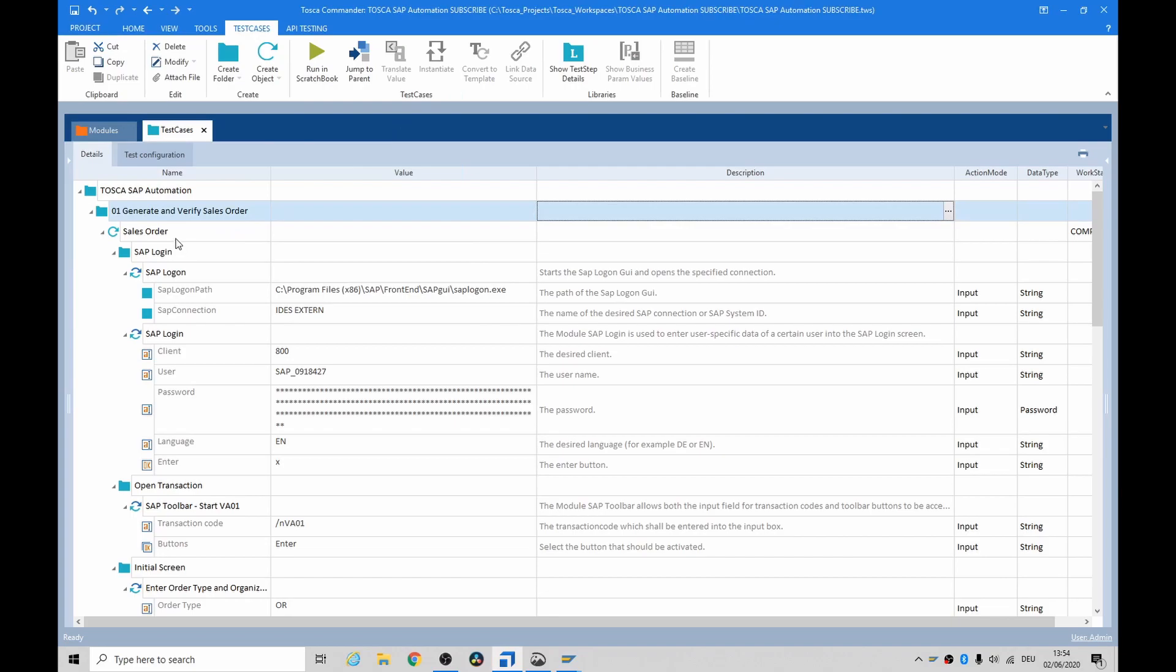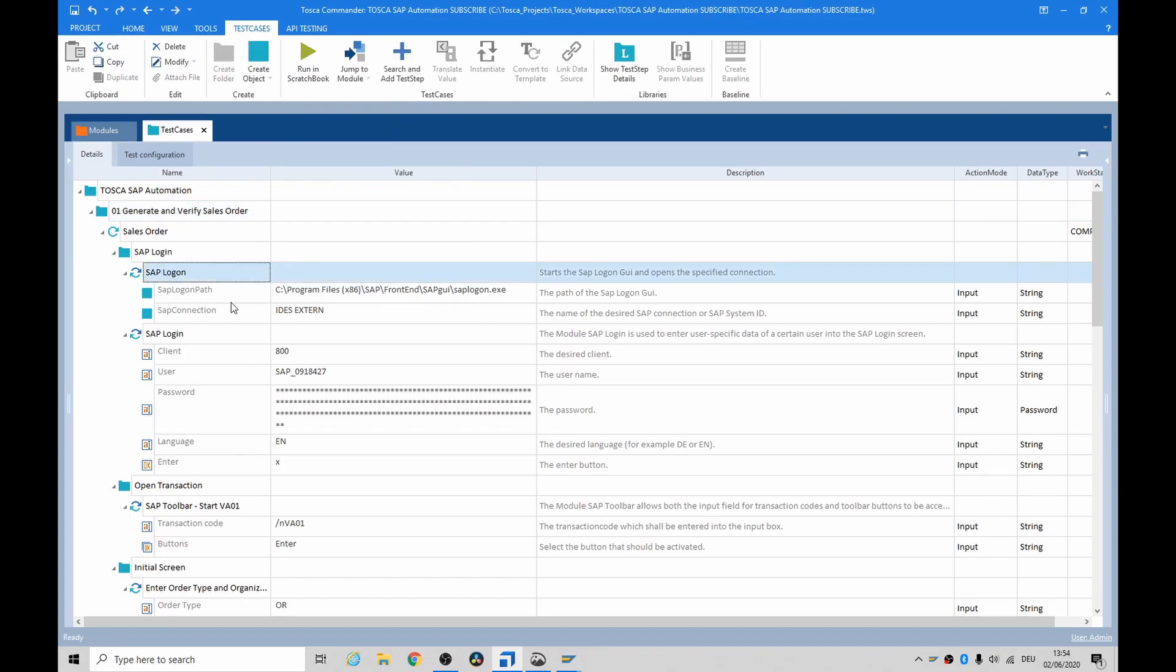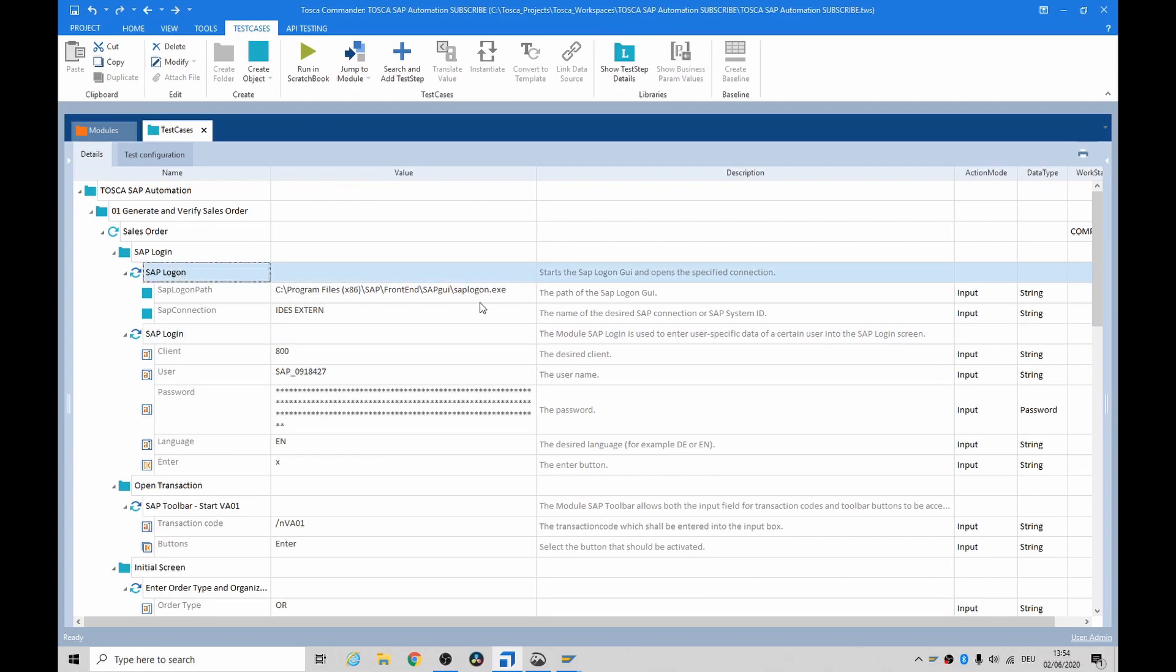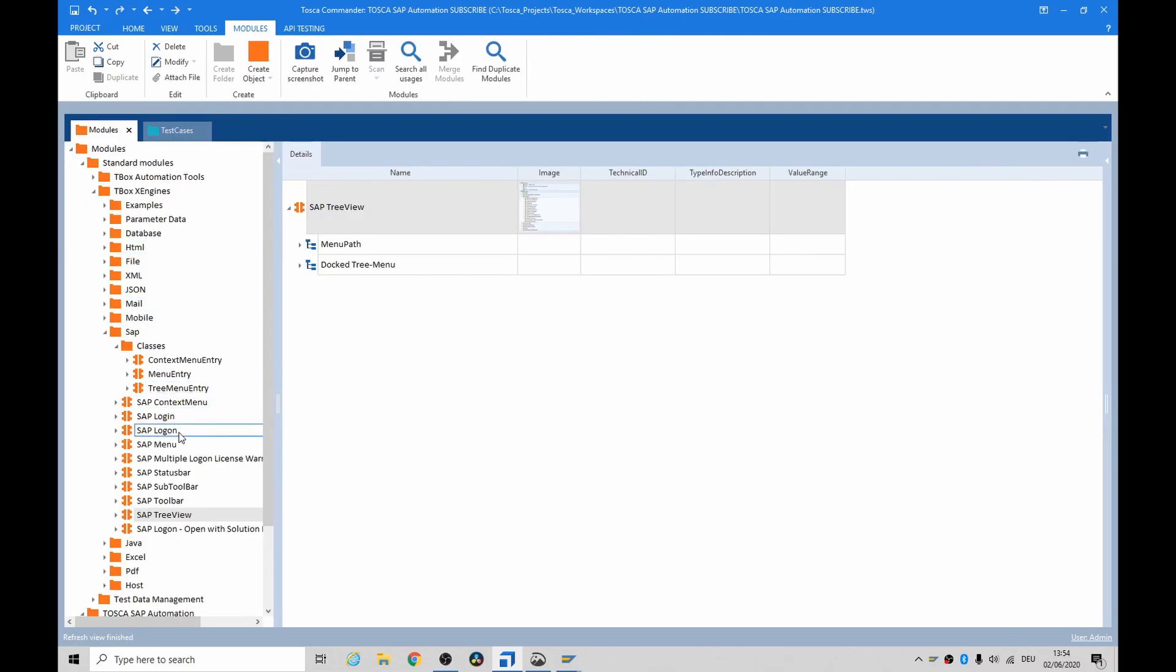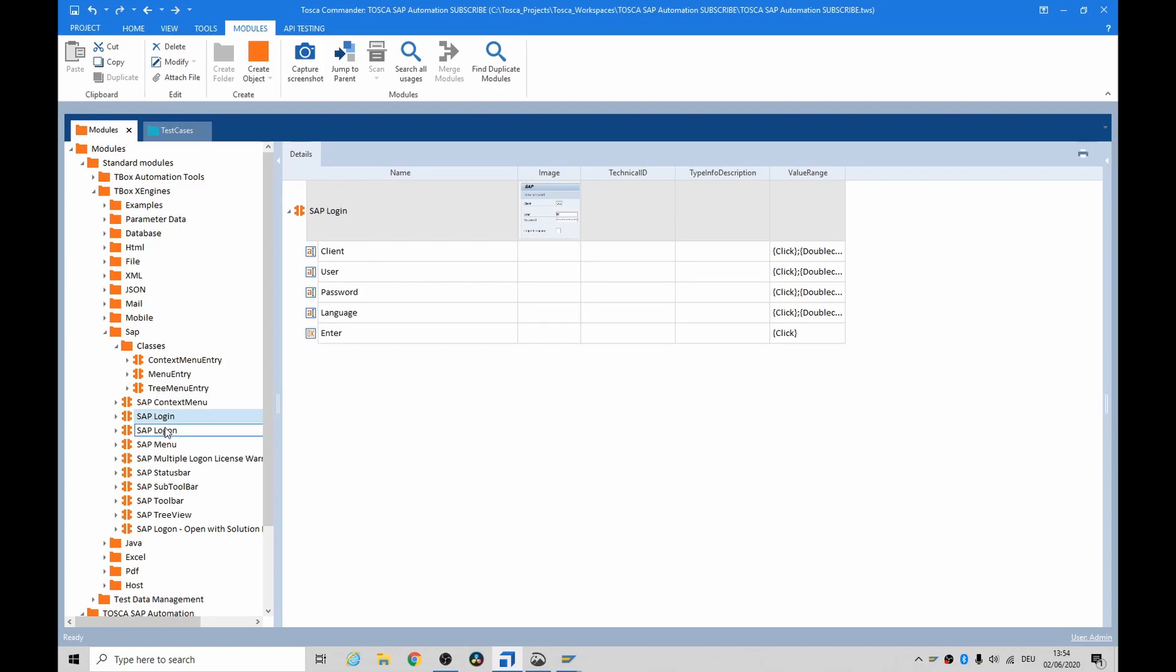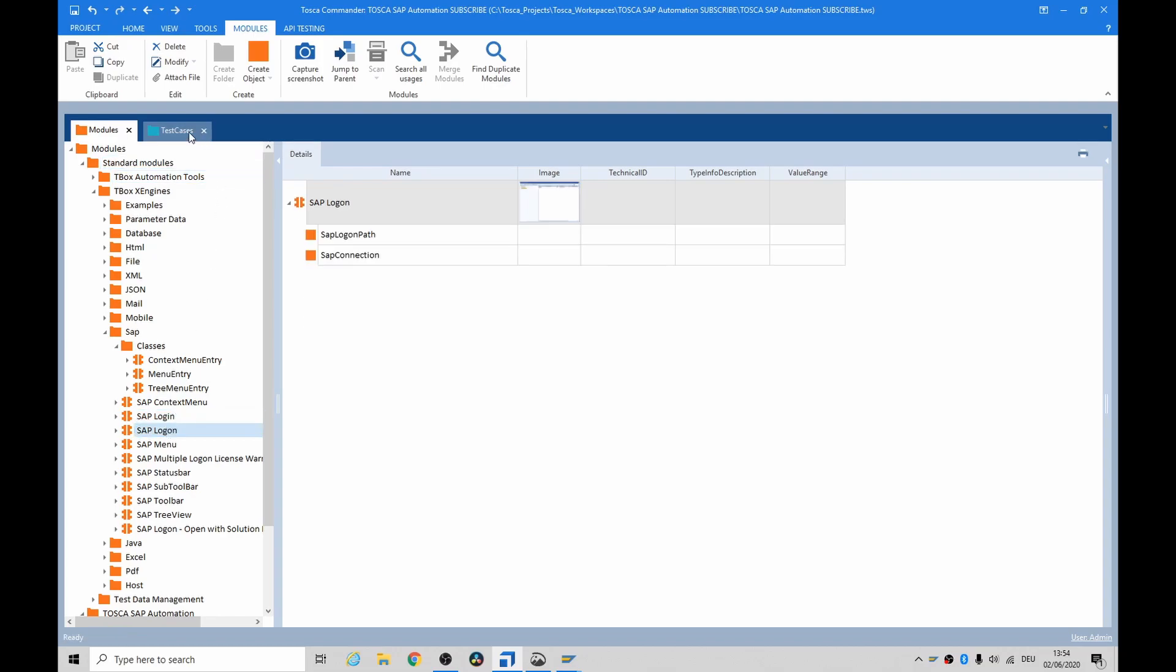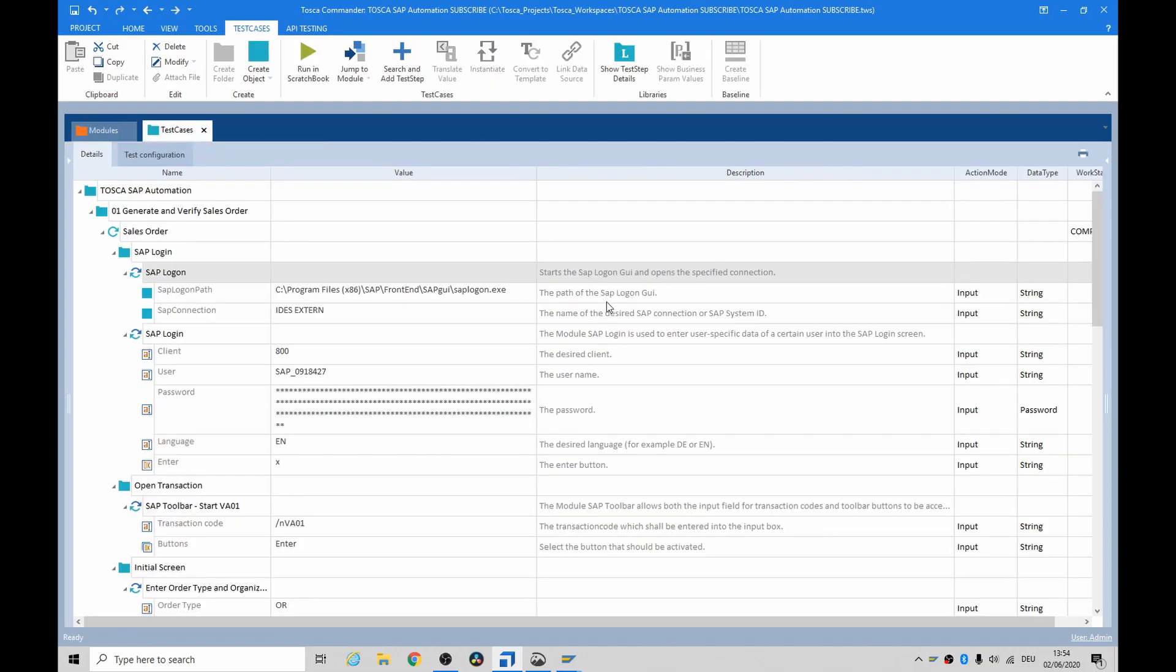So I'll go through the generate and verify sales order. As you can see, it uses the SAP logon and login. These are standard. They're one of the 12. There they are there, okay? And it just starts a SAP logon GUI and opens a specified connection. And then this one uses the user-specific login details.